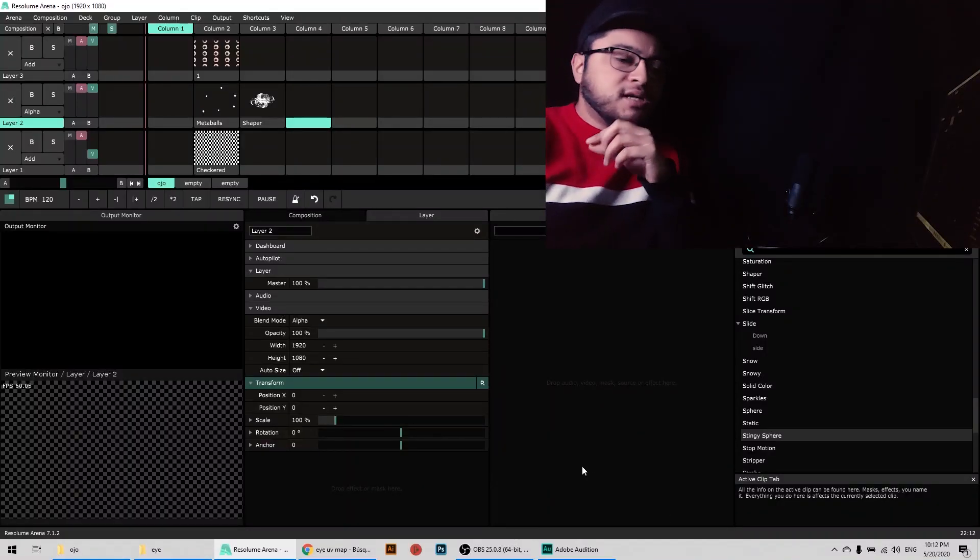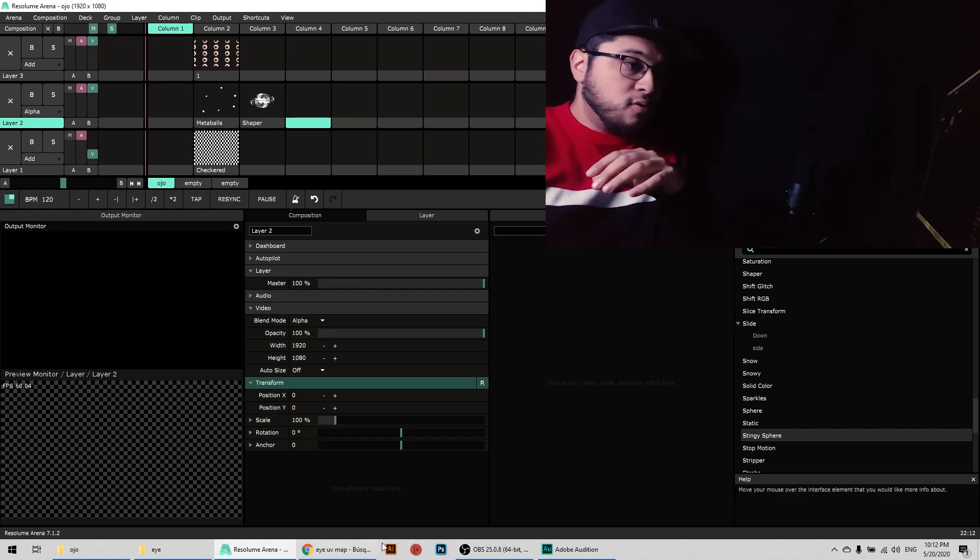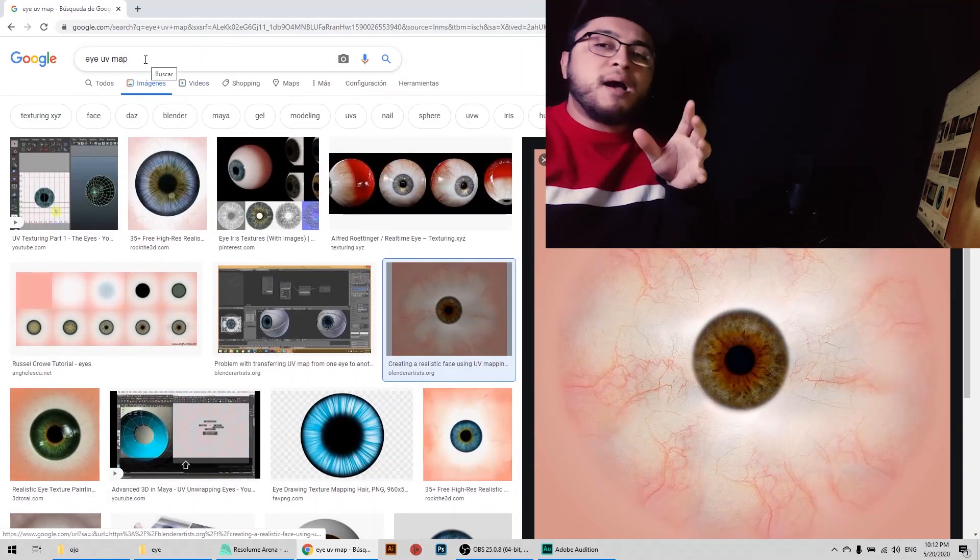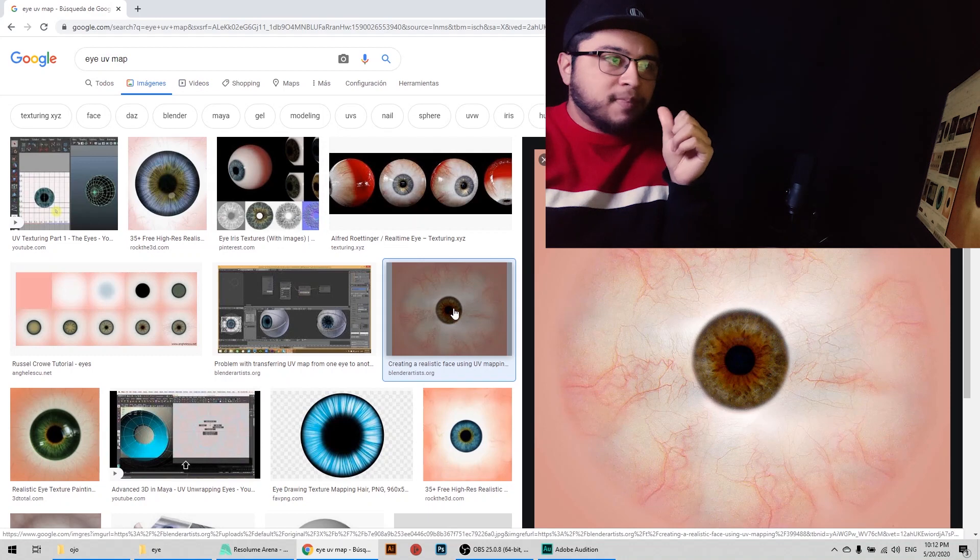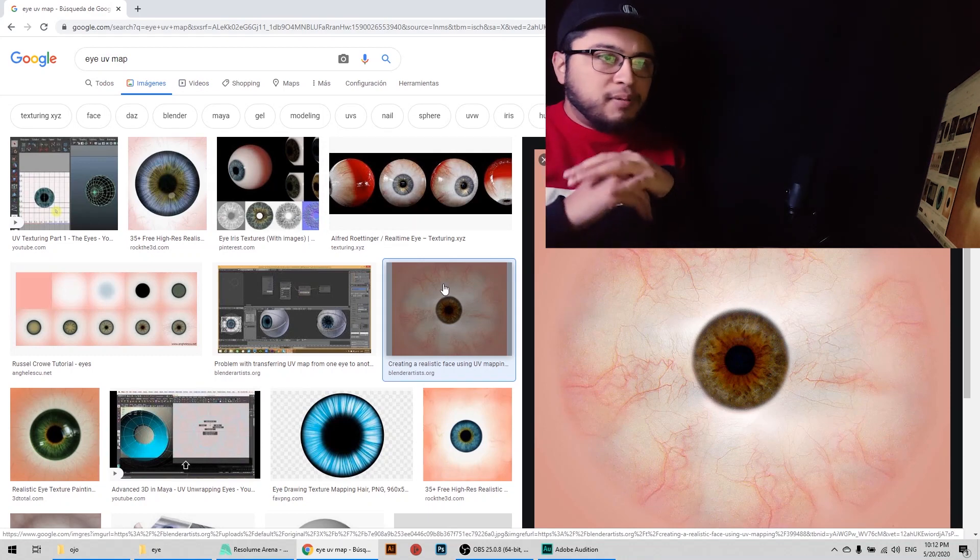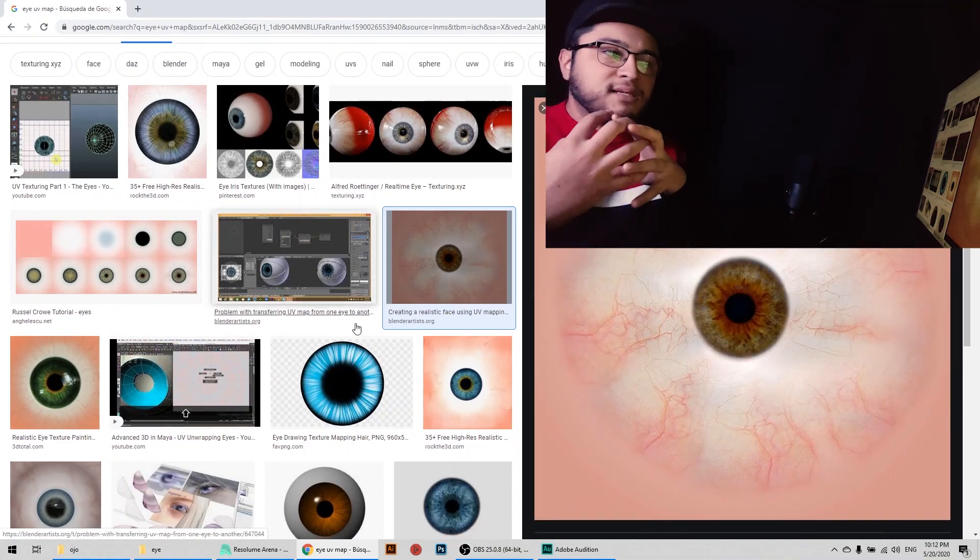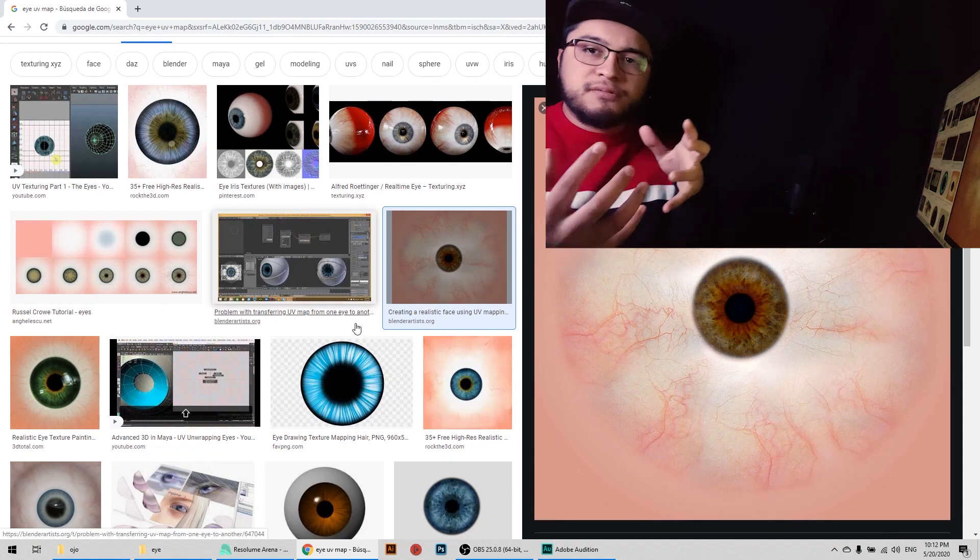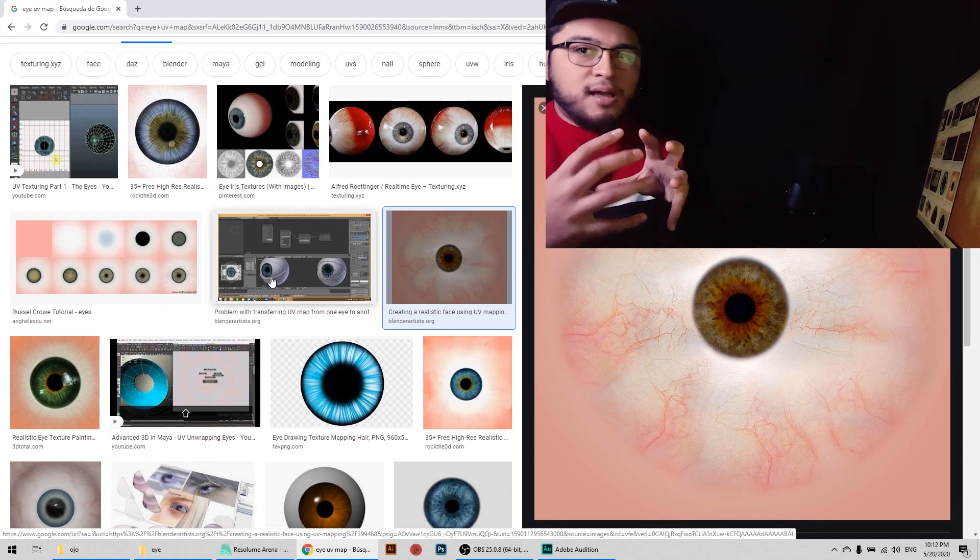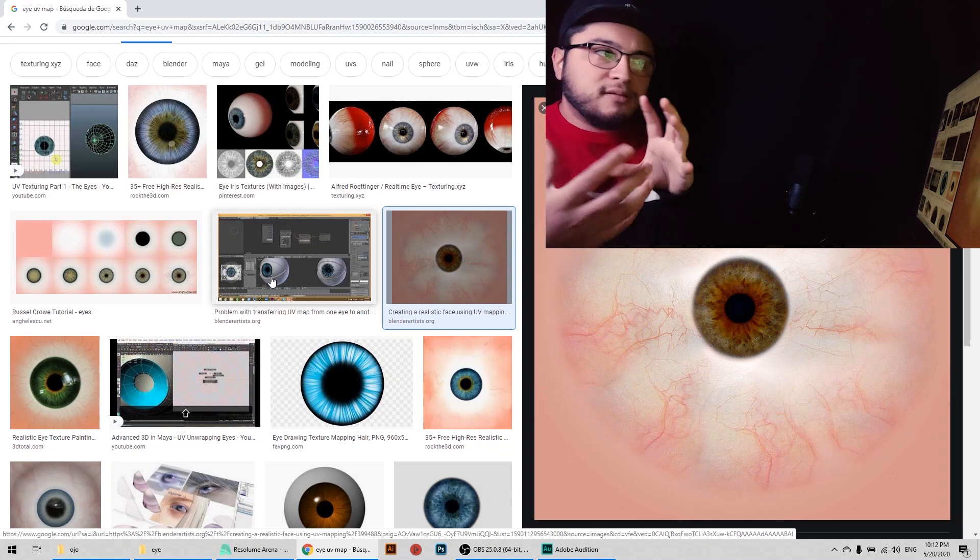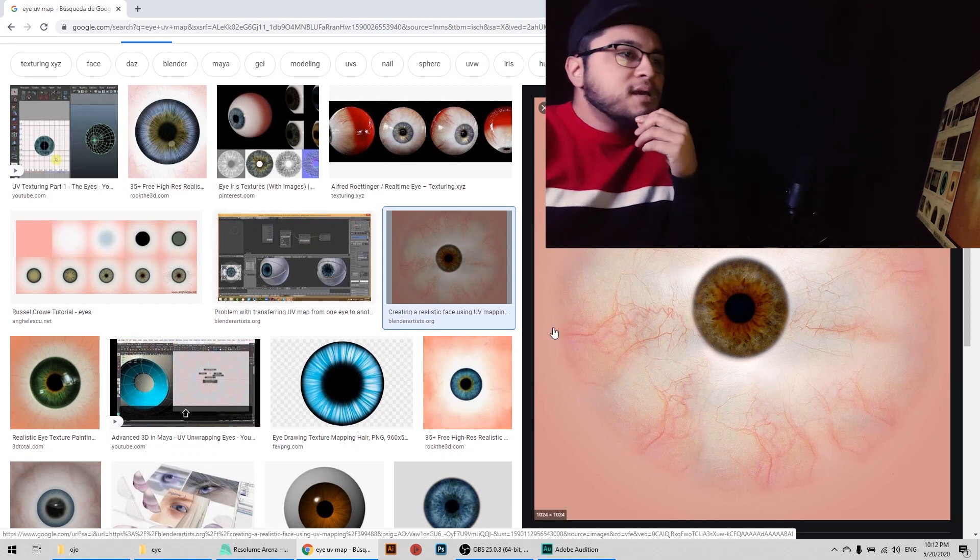All right, so the first thing we need to do to recreate this visual is to go to Google or any browser you prefer and search for a UV map of an eye. What's a UV map? It's a 2D image like this one right here that wraps in a 3D mesh, so it wraps around and creates this material. It's a 2D image that wraps in a 3D mesh, basically.